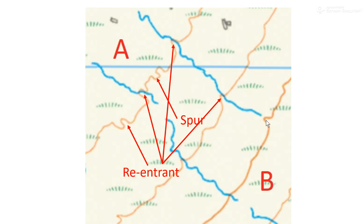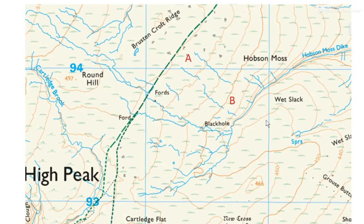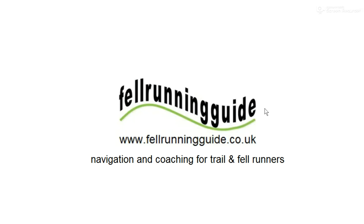Looking back at the bigger map now — this is an extract with A and B, the first map I showed you, and this is a bigger map. We can see the high point at 497, then the contour lines at 490, 480, 470, 460, 450, 440. So it's obvious that A is higher than B. I hope you got that one right — look out for more navigation challenges.